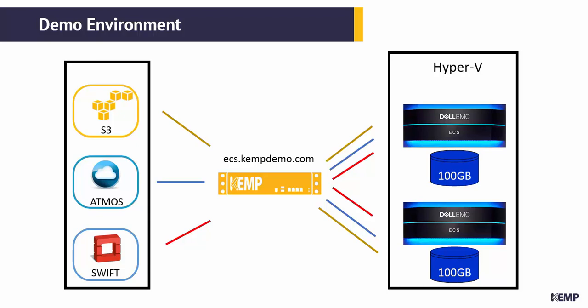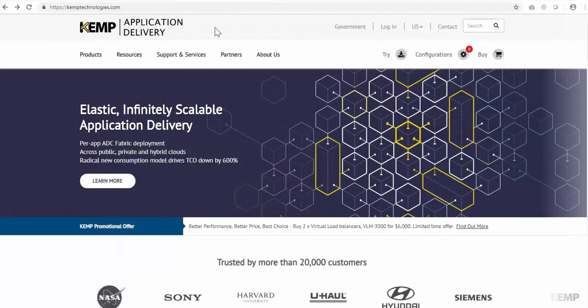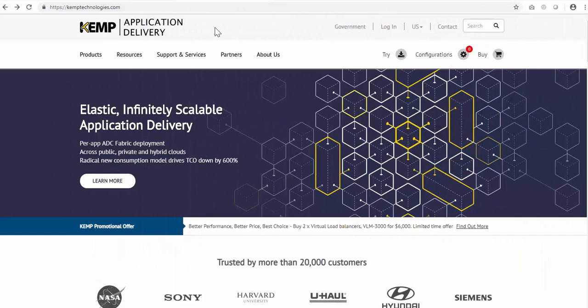I'll be using the single namespace of ecs.kemptdemo.com for accessing the storage. The first step is to download the application template from the Kemp website.